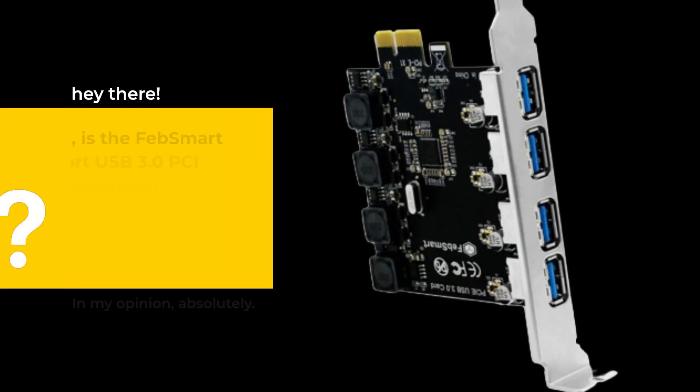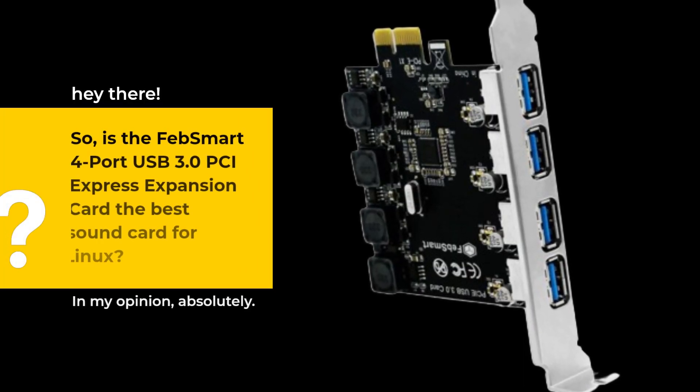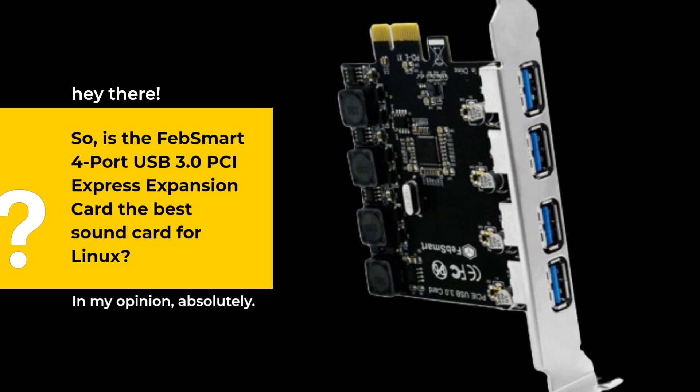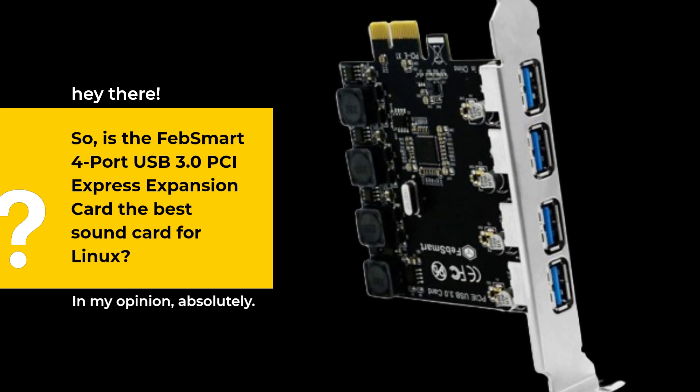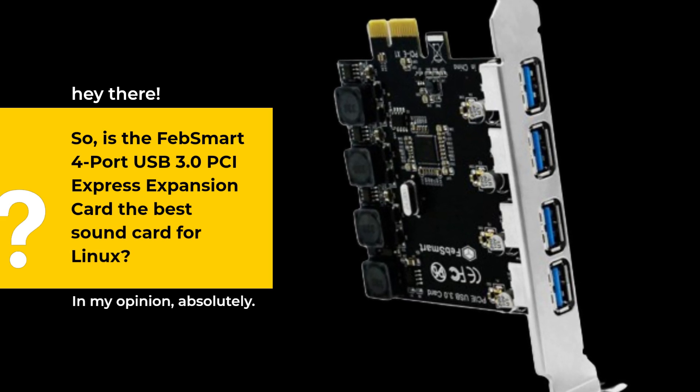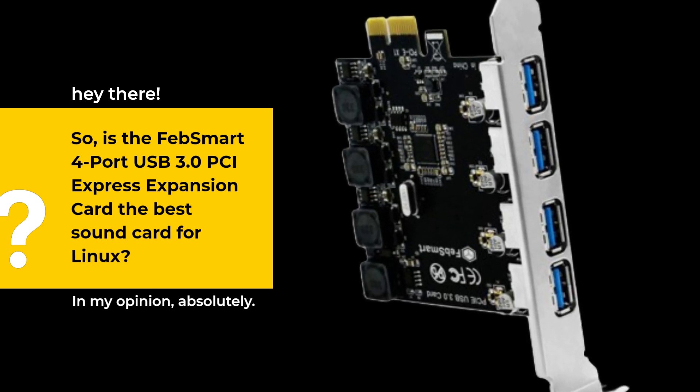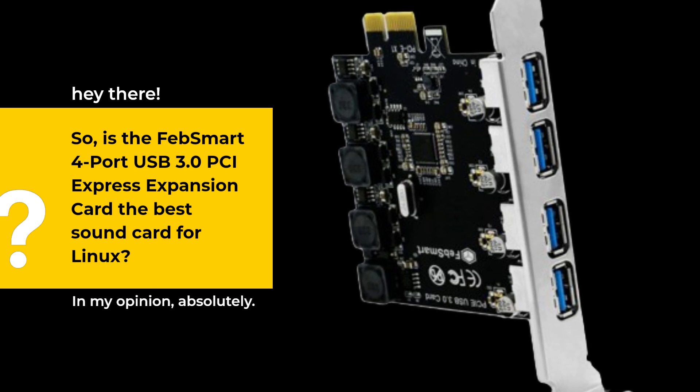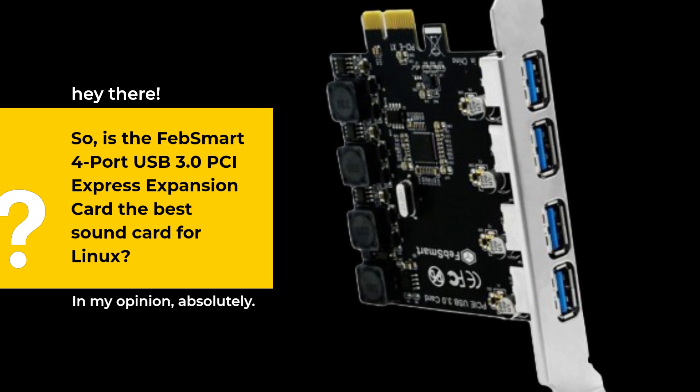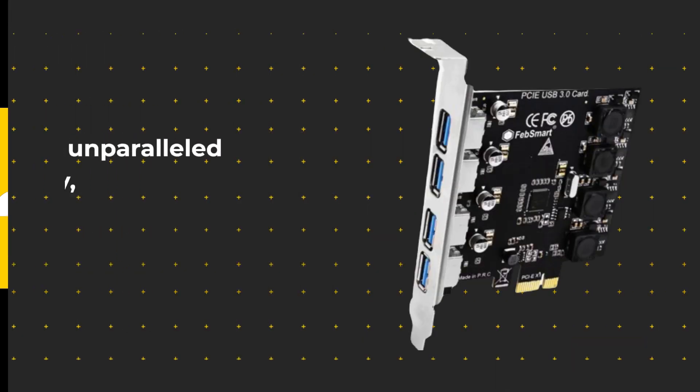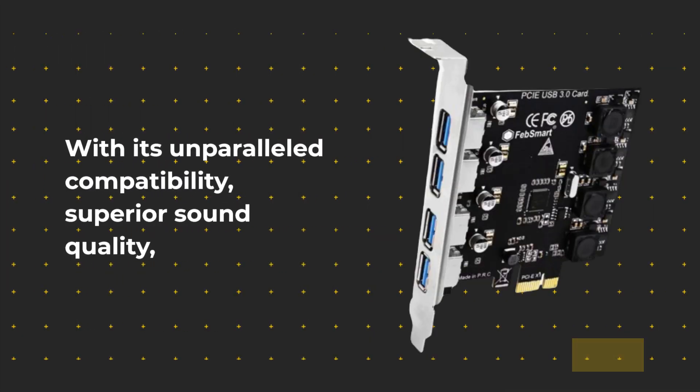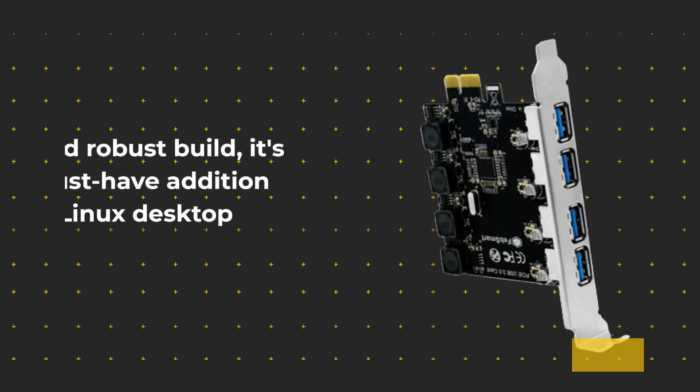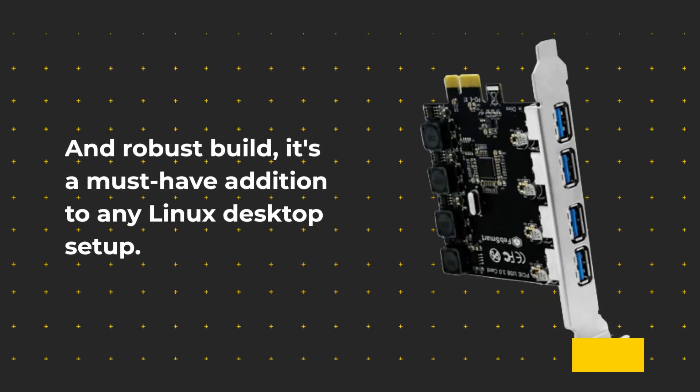So, is the FEB Smart 4 Port USB 3.0 PCI Express Expansion Card the best sound card for Linux? In my opinion, absolutely. With its unparalleled compatibility, superior sound quality, and robust build, it's a must-have addition to any Linux desktop setup.